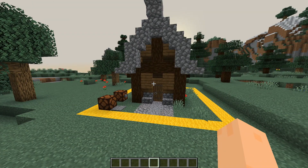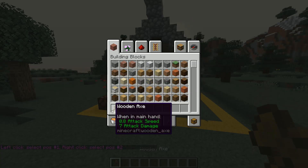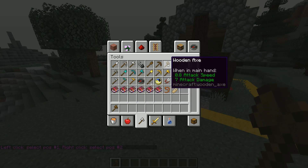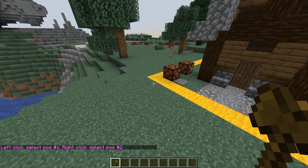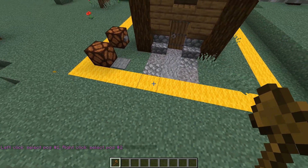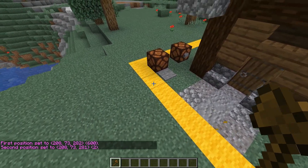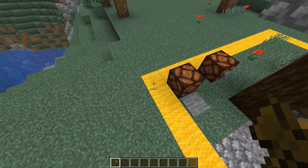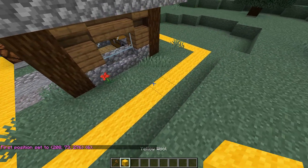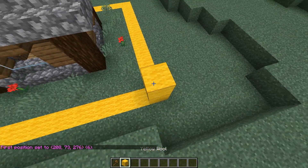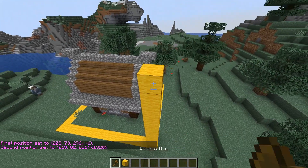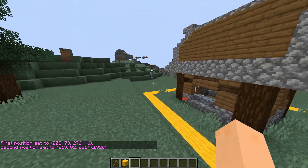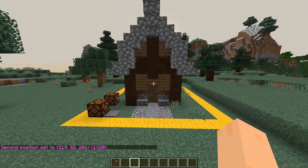The first thing you want to do is get your WorldGuard wand — you can also just grab it from the creative inventory, it doesn't really matter. Then you want to mark out your region, so take one corner and grab the other corner. Now you have marked your region.